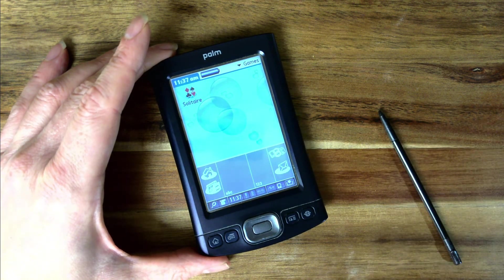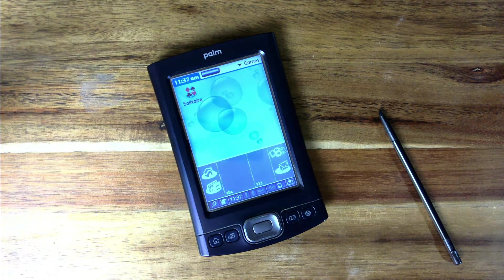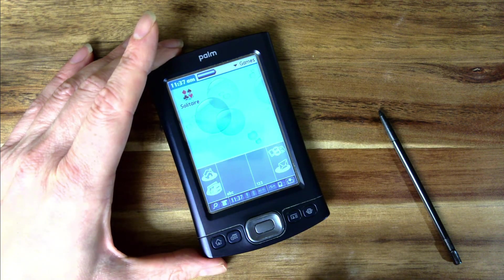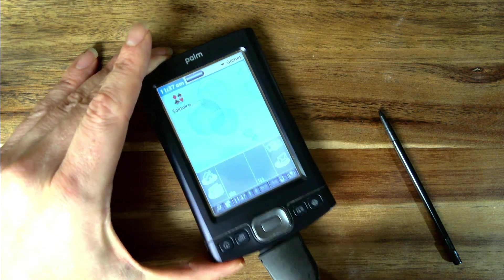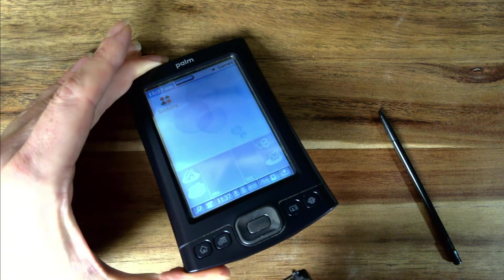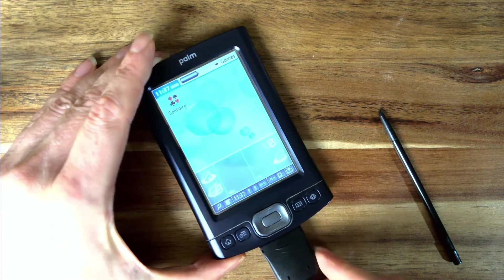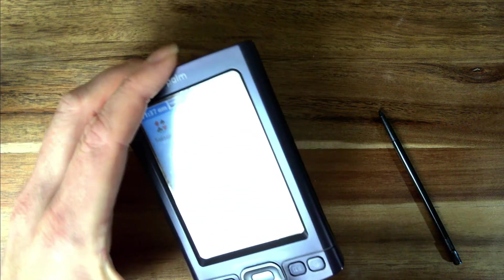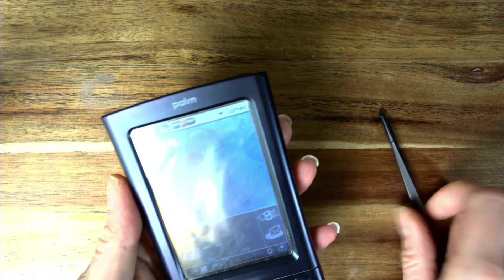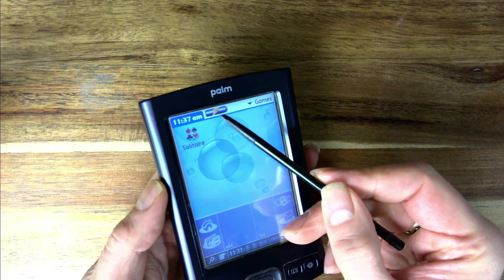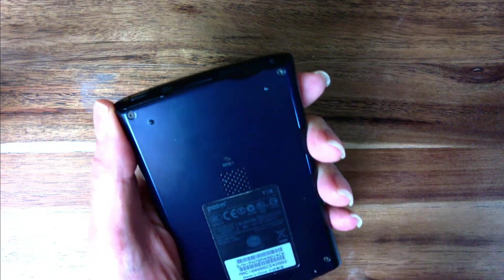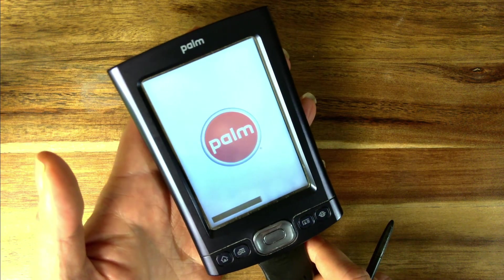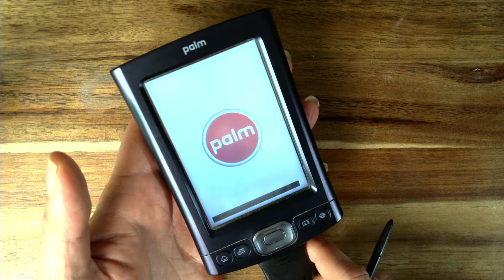So the first thing I tried was to do a soft reset whilst it was charging. Let's just plug in the sync cable. You've got the lightning bolt on the battery. Just turn it over, press the reset button, and the device boots up again.